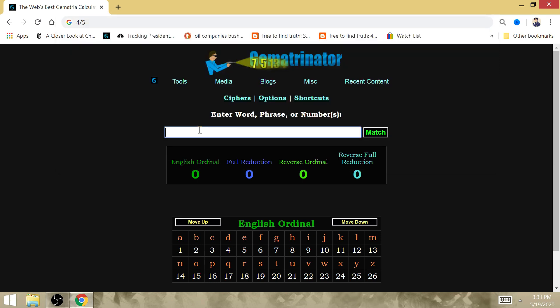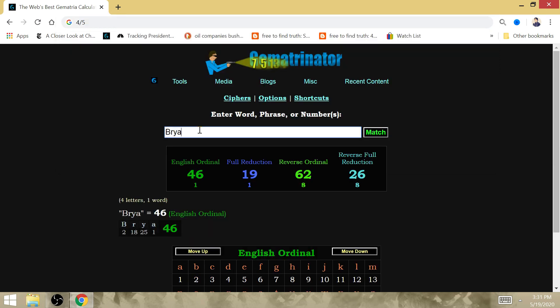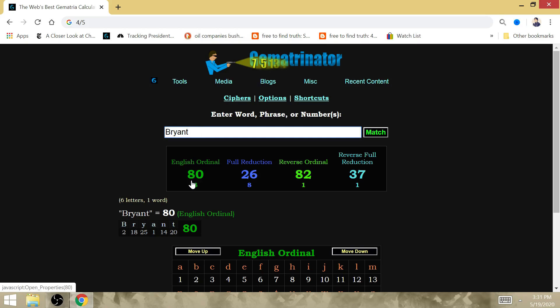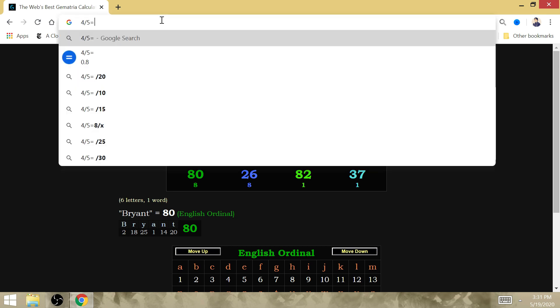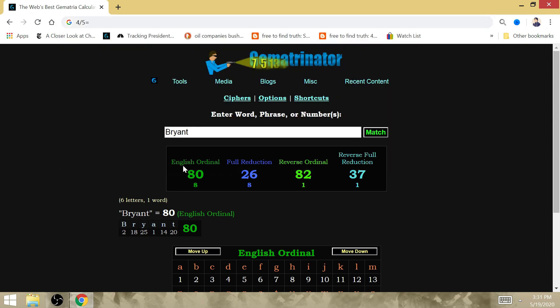That has everything to do with Bryant's five rings because it's Bryant that equals 80. The percentage, the win percentage in the NBA Finals of 80% corresponds to the gematria of Bryant.